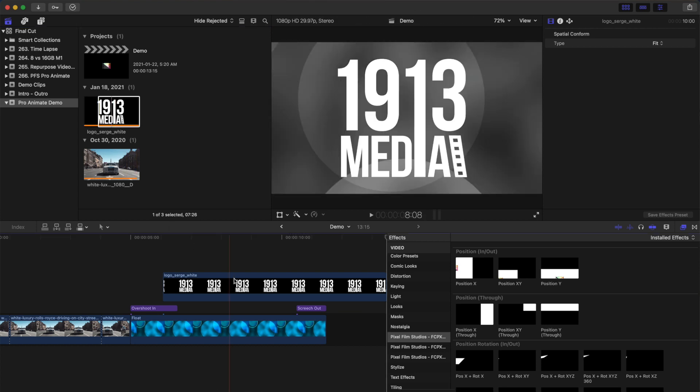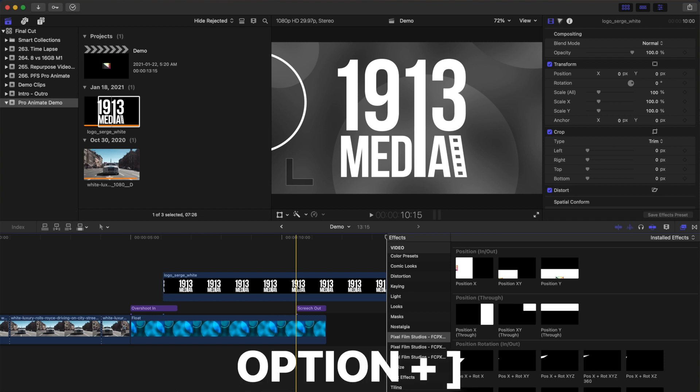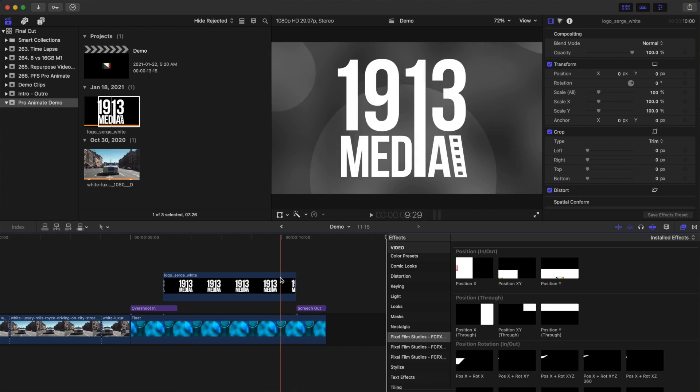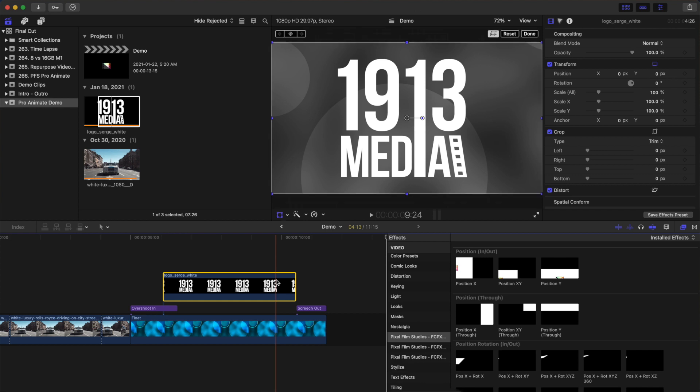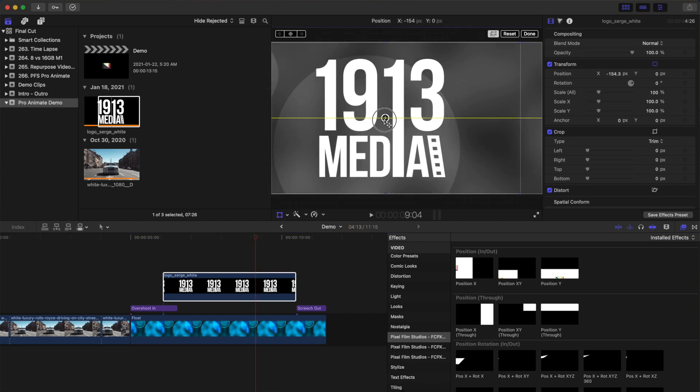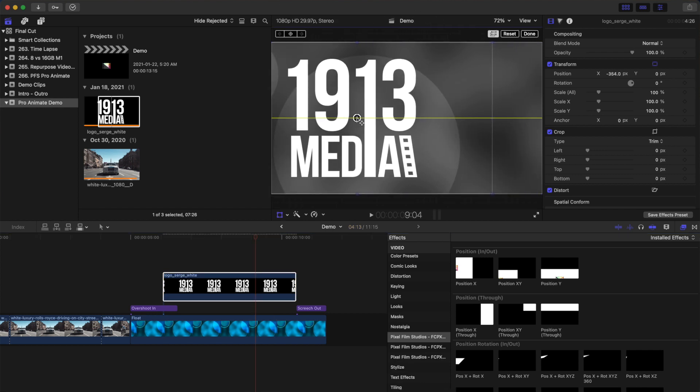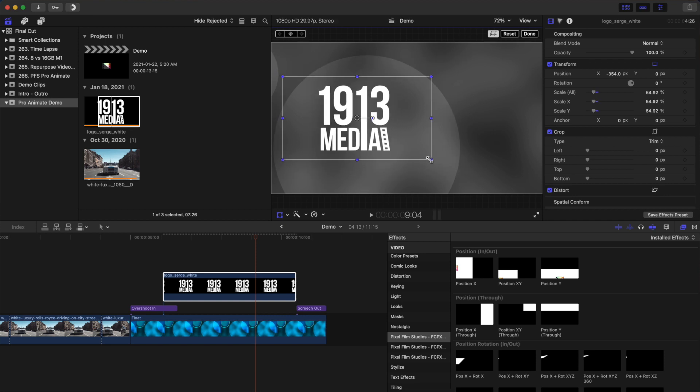Move your skimmer to the start of your second adjustment layer, and with the connected clip selected, press Option and right bracket to trim the end of your connected clip to the skimmer. Press Shift T to select the transform tool, reposition your logo to the left side of the screen, and adjust the size. Press Enter to deactivate the transform tool.